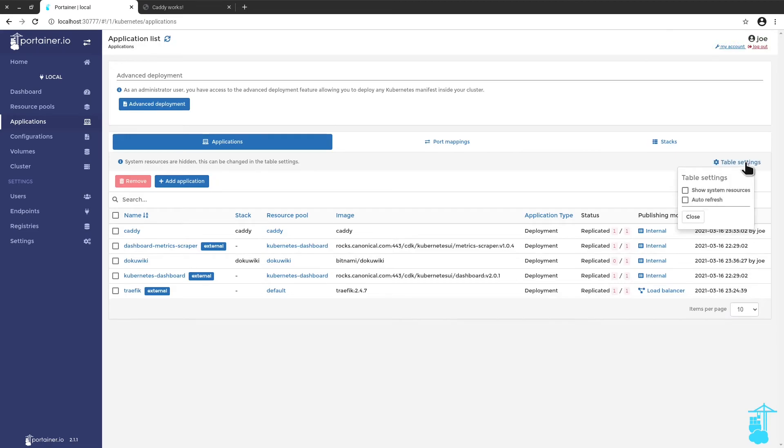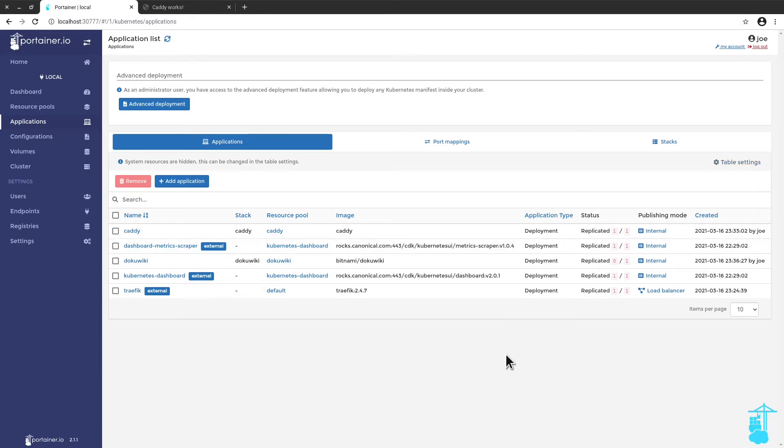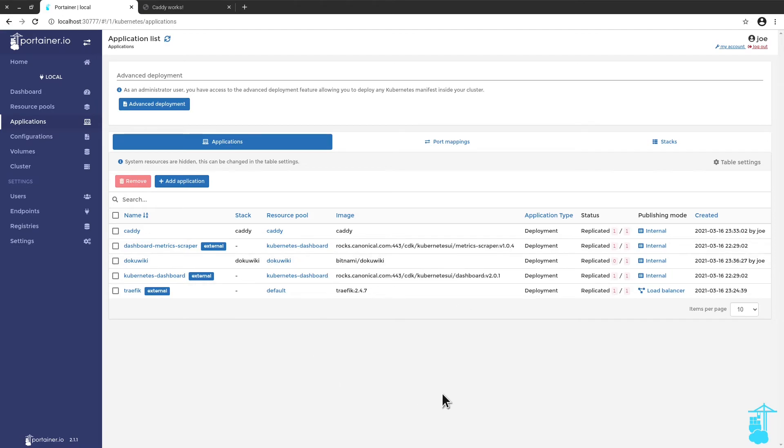Something quite interesting about Portainer is that you can enable auto refresh on a lot of the tables that you see here on the application. So with this, it's just a matter of every 10 seconds, I refresh on the table to see the status of my apps. And okay, I see that DocuWiki has been deployed.